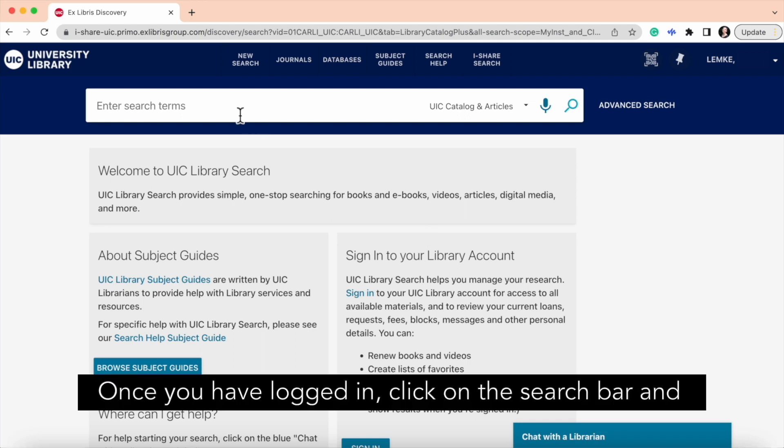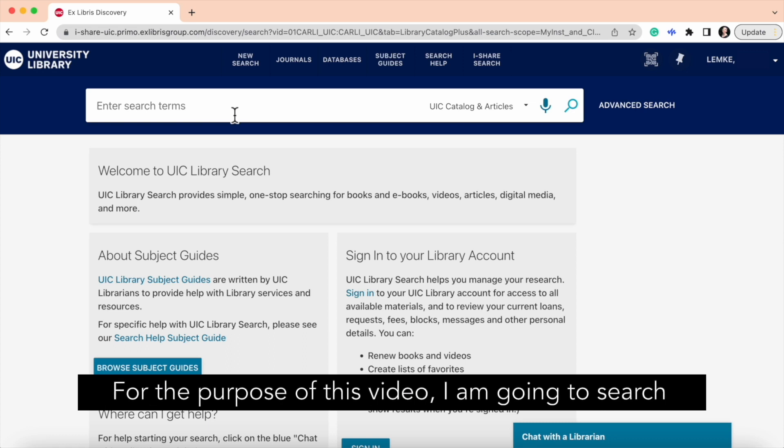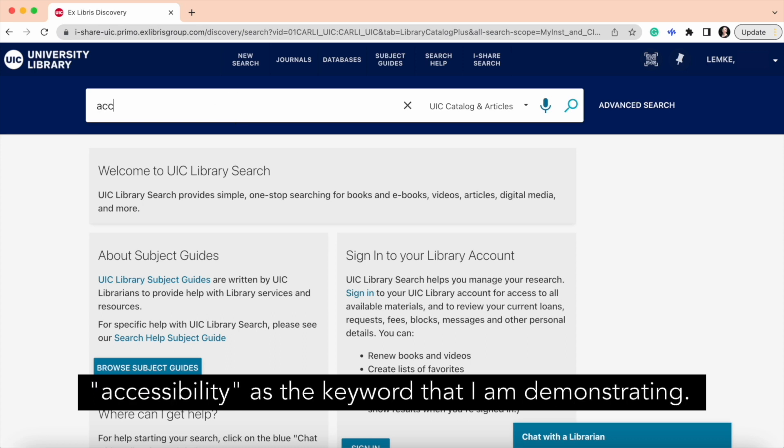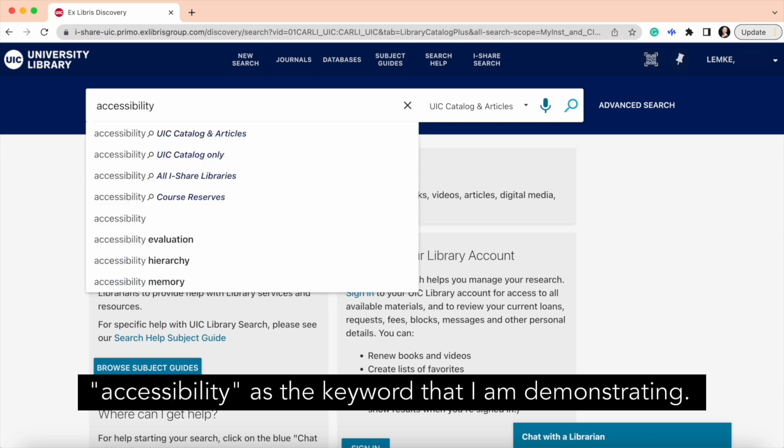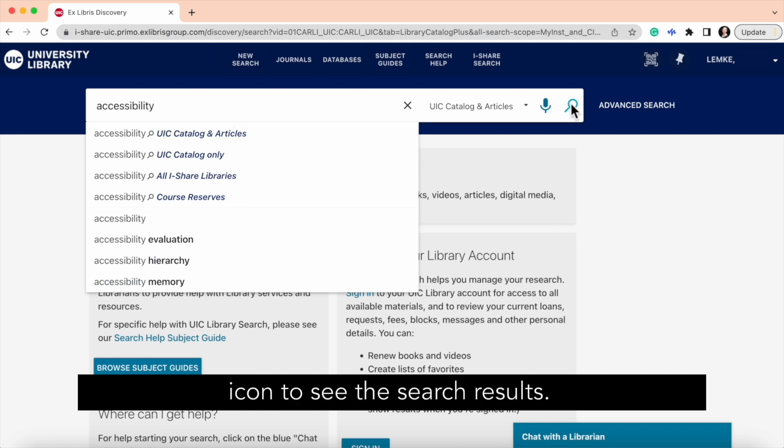Once you have logged in, click on the search bar and enter your keywords or the name of the book you want. For the purpose of this video, I am going to search accessibility as the keyword that I'm demonstrating. Then I'm going to click on the magnifying glass icon to see the search results.